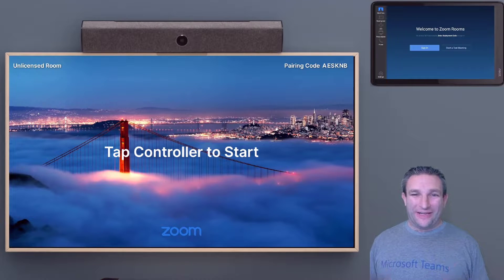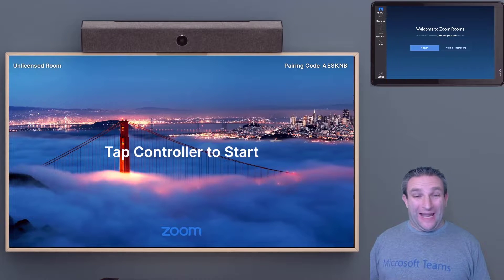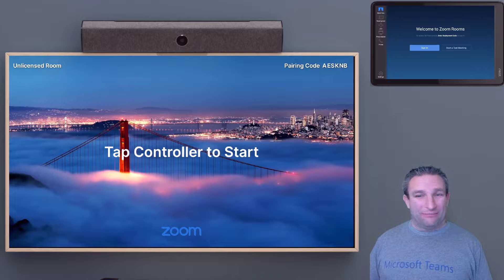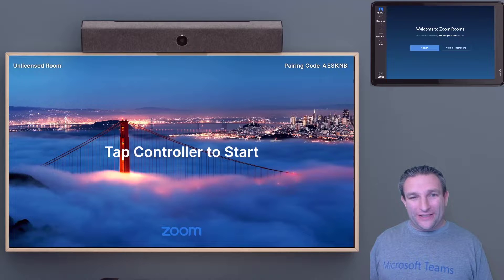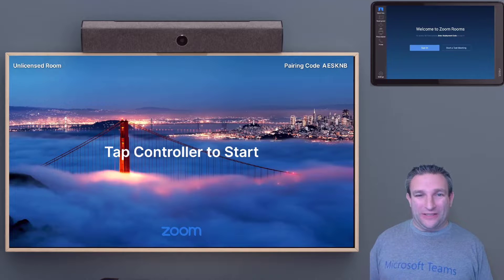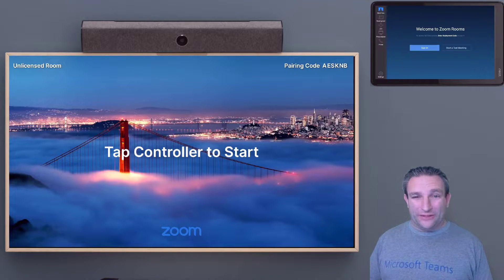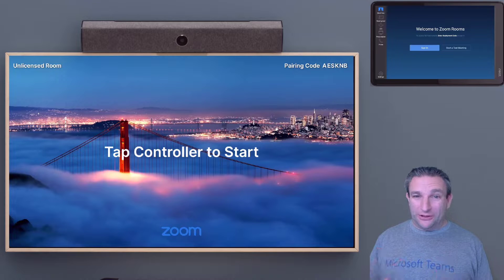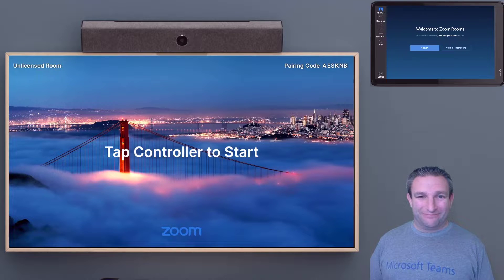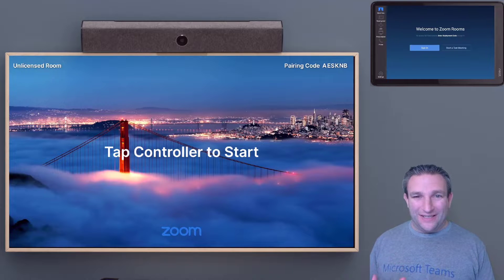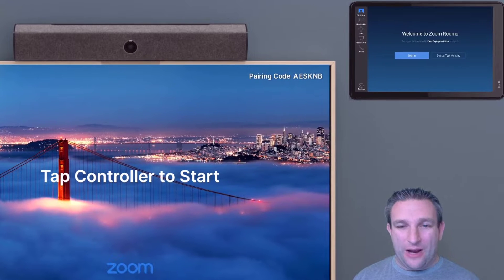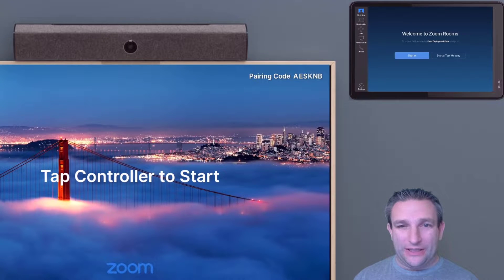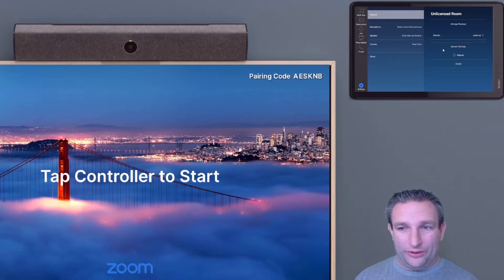Hi everyone, Brian here. I get asked a lot how do I get my Neat device into Microsoft Teams mode. Once it's fully available, just follow these simple steps. We have our settings in the bottom corner and we go to system settings.